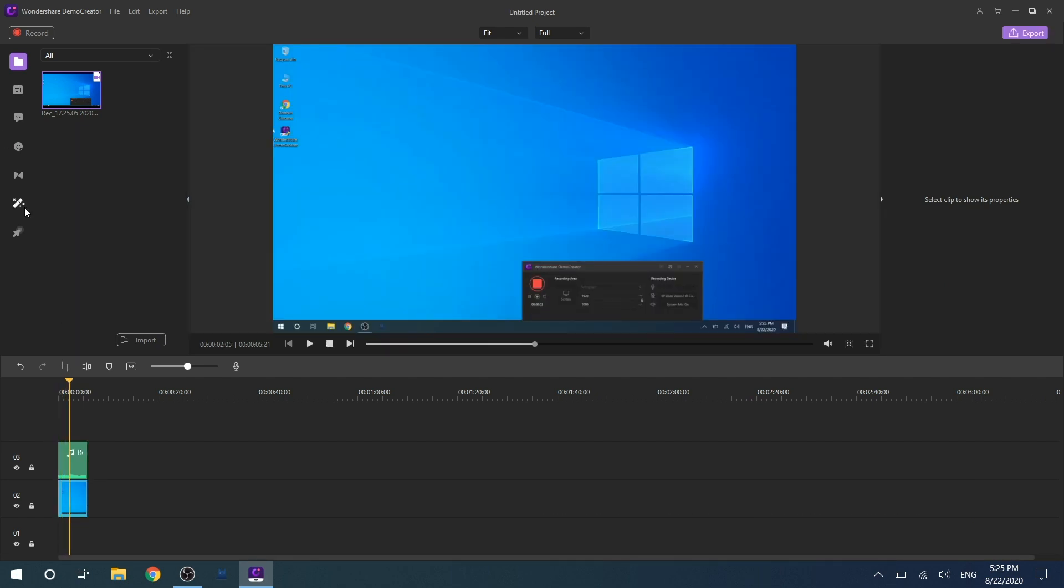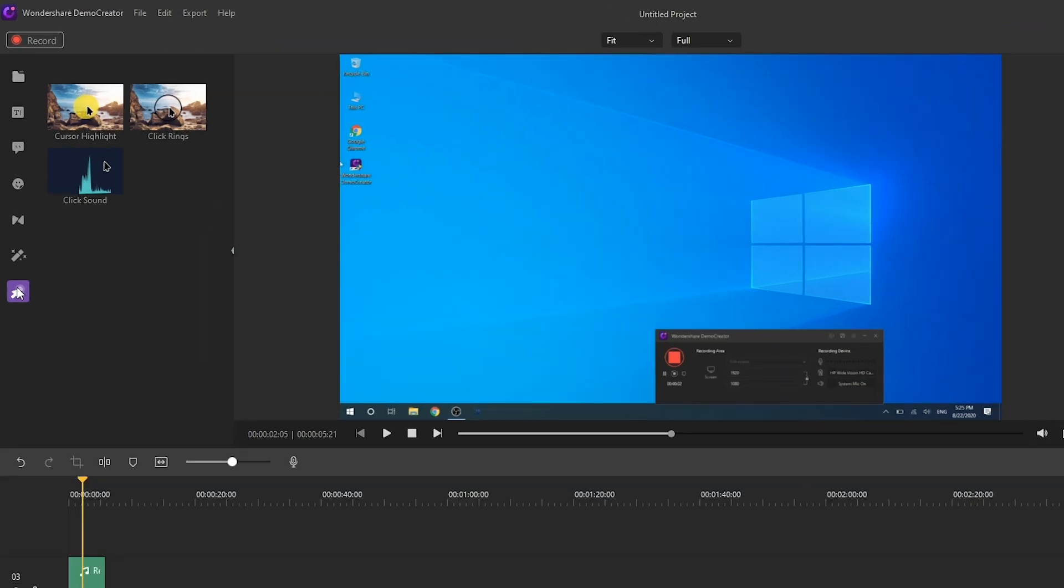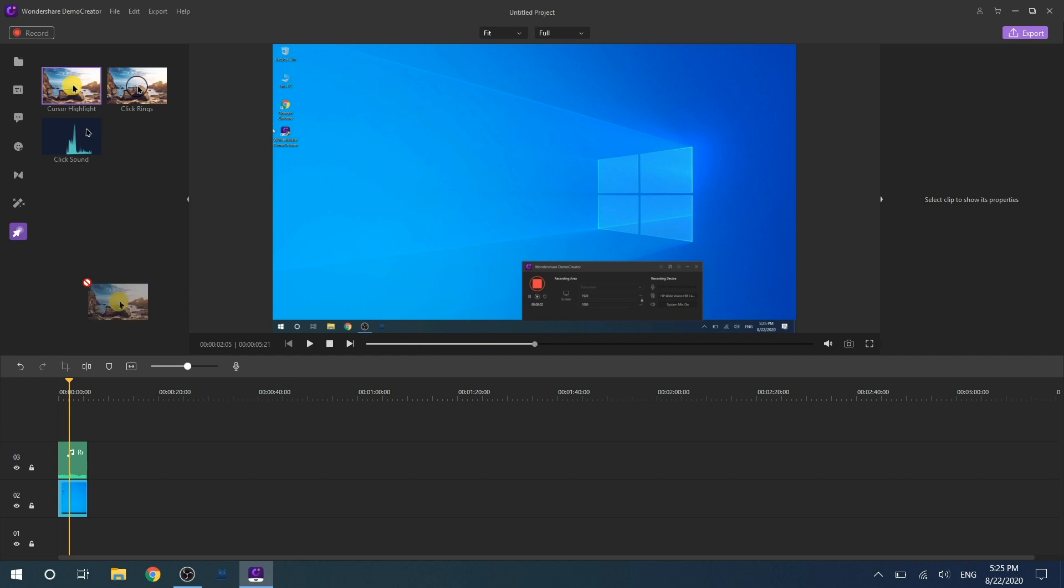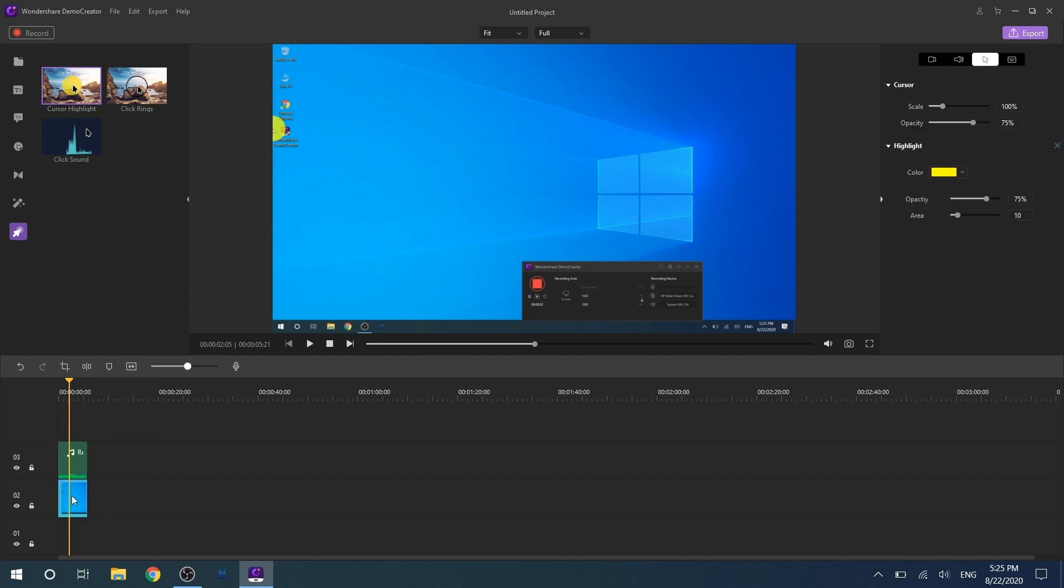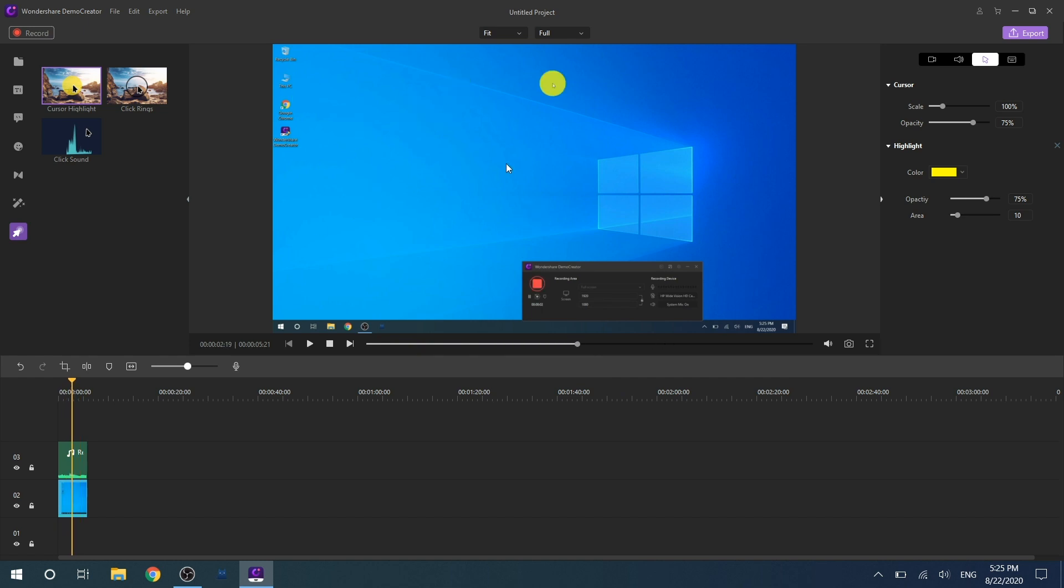If your video file contains a cursor, you can add cursor effects to make your cursor stand out using highlights, rings, and sound effects. To add a cursor effect, place the playhead over a clip which includes cursor data, select a cursor effect, and drag it to the clip on your timeline or to the preview window.